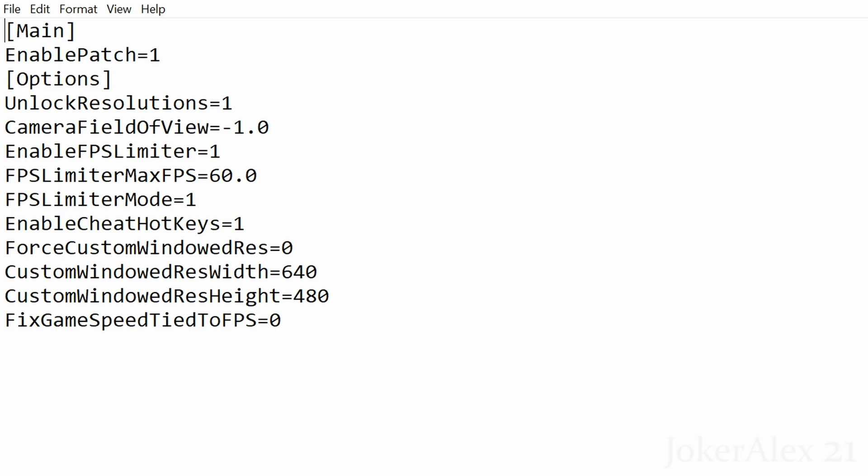Enable FPS Limiter should be left at 1 — we highly recommend keeping it on, as this game is very unstable with its frame rate by default. The Frame Rate Limit is set to 60 by default, which is the best frame rate for this game. You can go higher if you wish, but the most recommended is 120. For FPS Limiter Mode, leave it at 1 — mode 2 has caused a couple of crashes during test runs, so mode 1 is recommended.